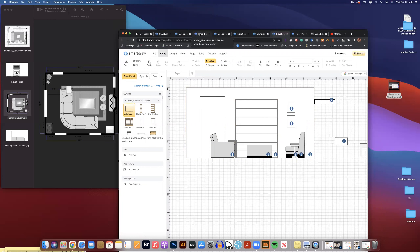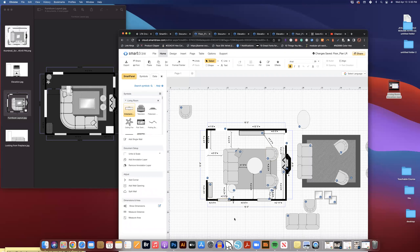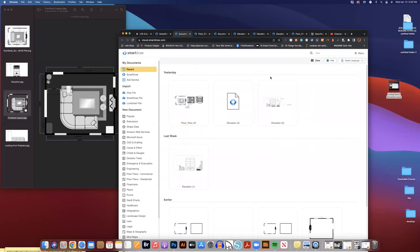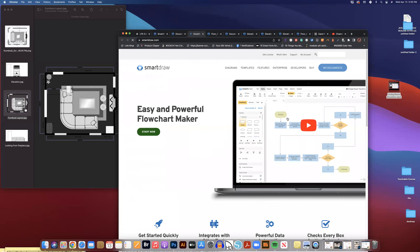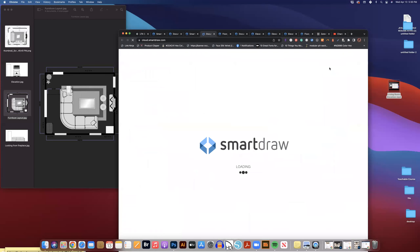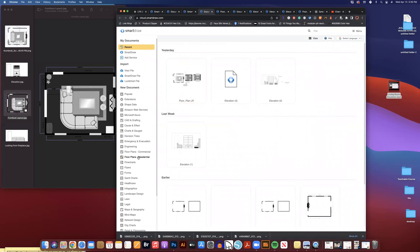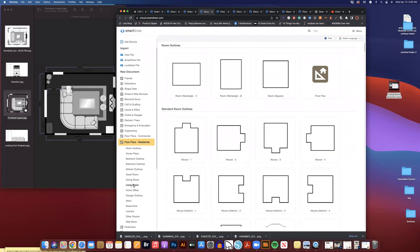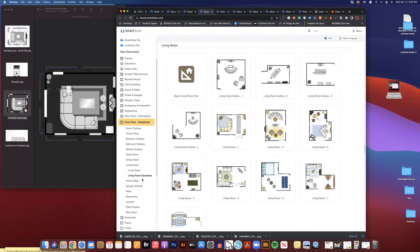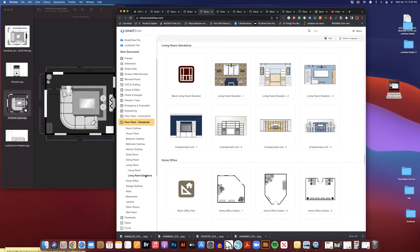Now I'm going to show you how to do the wall with the windows. I have my floor plan for reference so I can click on items to get measurements. First, go into your smart drawer — click to open it, go to My Documents, then Floor Plans, Residential, scroll down to Living Rooms, and then Living Room Elevations.